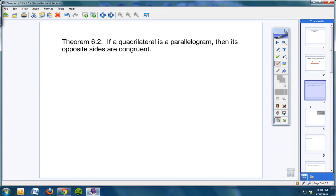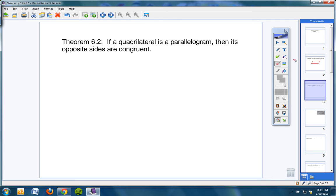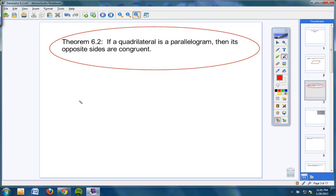Copy this down. We are going to look at Theorem 6-2. You're responsible for this theorem — it'll be on your quiz on Friday. Theorem 6-2 states: if a quadrilateral is a parallelogram, then its opposite sides are congruent. You need to know that. Here is your parallelogram — copy this in your notes, please.